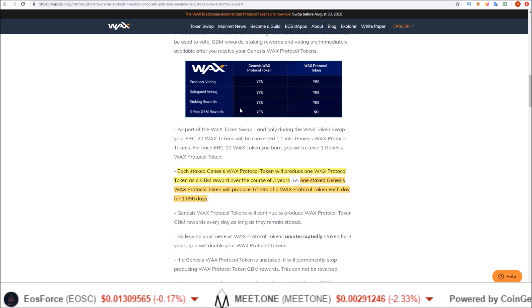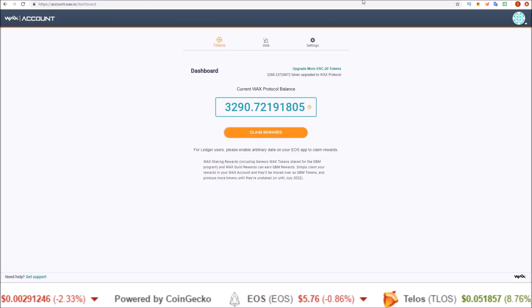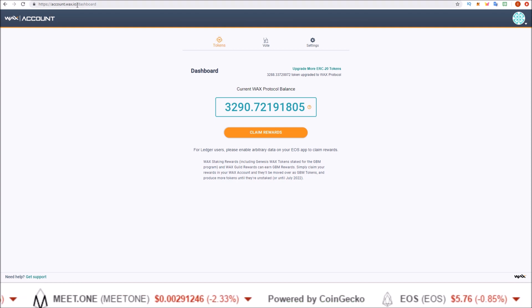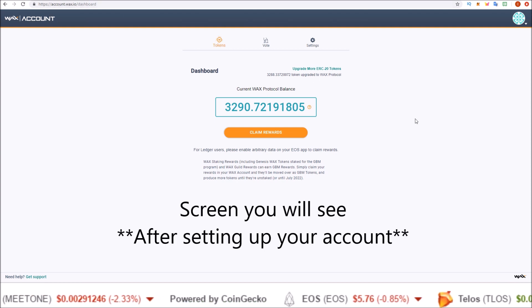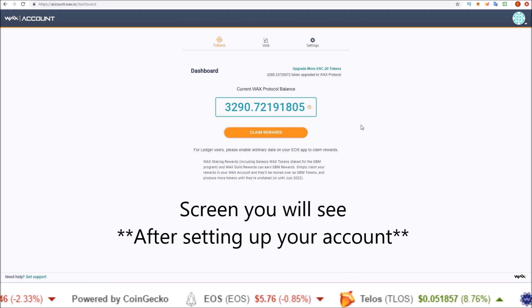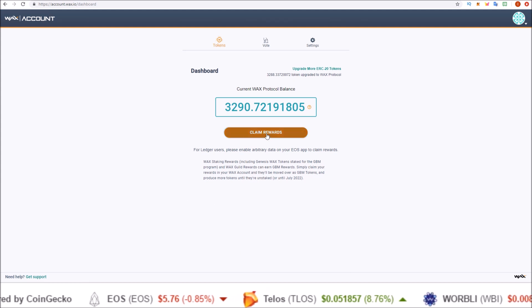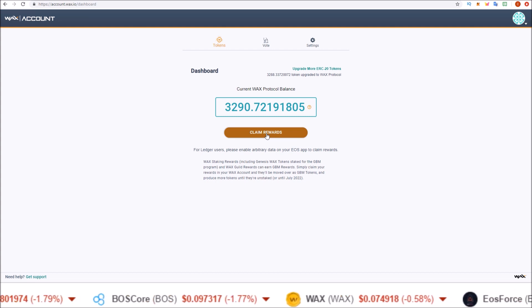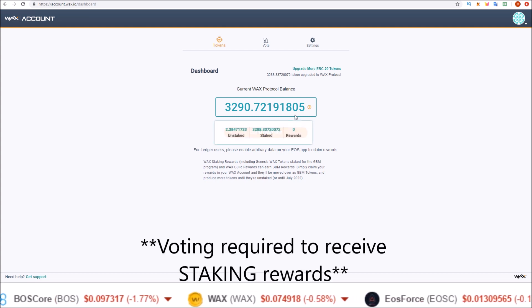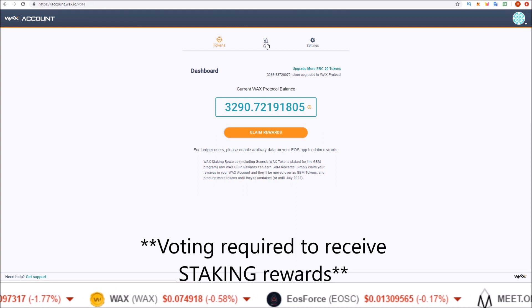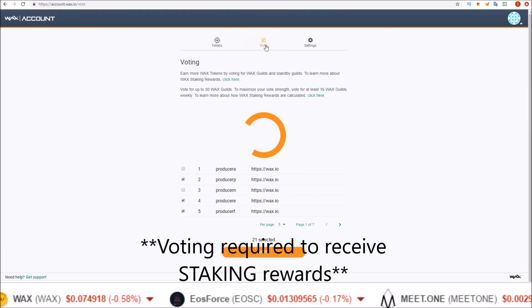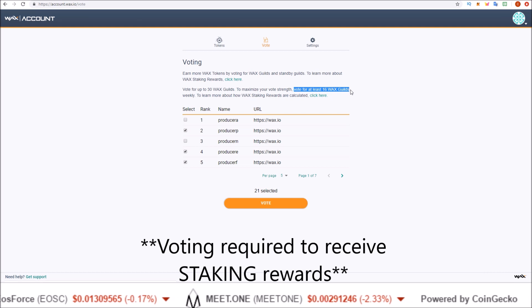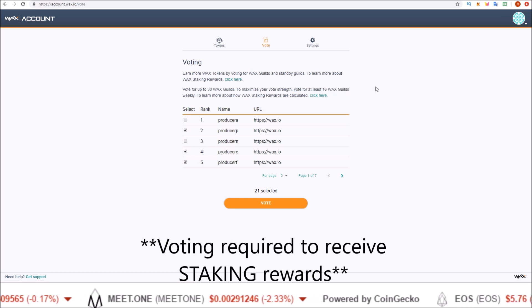Now let's get into how to claim these rewards. The first way is on the WAX account page at account.wax.io. Once you log in, there is a Claim Rewards button and you can click this every 24 hours to claim your rewards. In order to receive rewards you need to vote, and there is a vote section on that page as well.